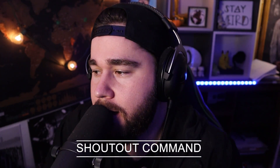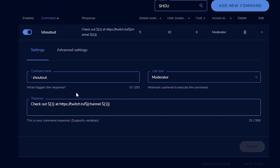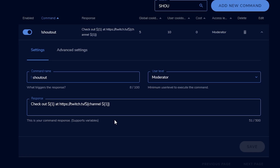Next up is a shout out command. When somebody raids you, you can shout them out quickly and allow people to follow them back, or if a friend comes into chat. Add a new command: !shoutout or !so. The response is 'Check out' then the variable dollar sign bracket one bracket, then the full link — twitch.tv slash, immediately followed by dollar sign bracket channel dollar sign bracket one bracket, close bracket. They type !shoutout space and then the name. Note: don't put the @ sign before the name or it won't work.